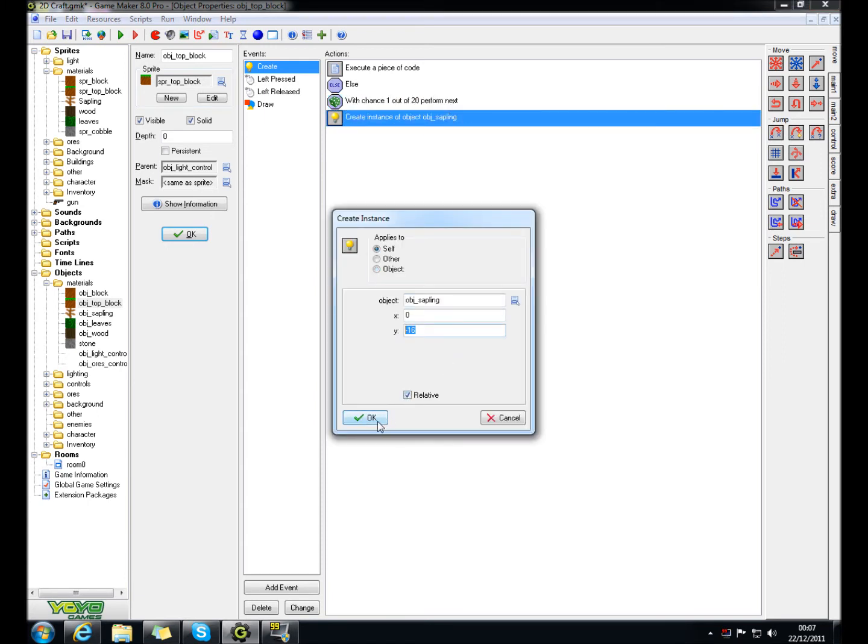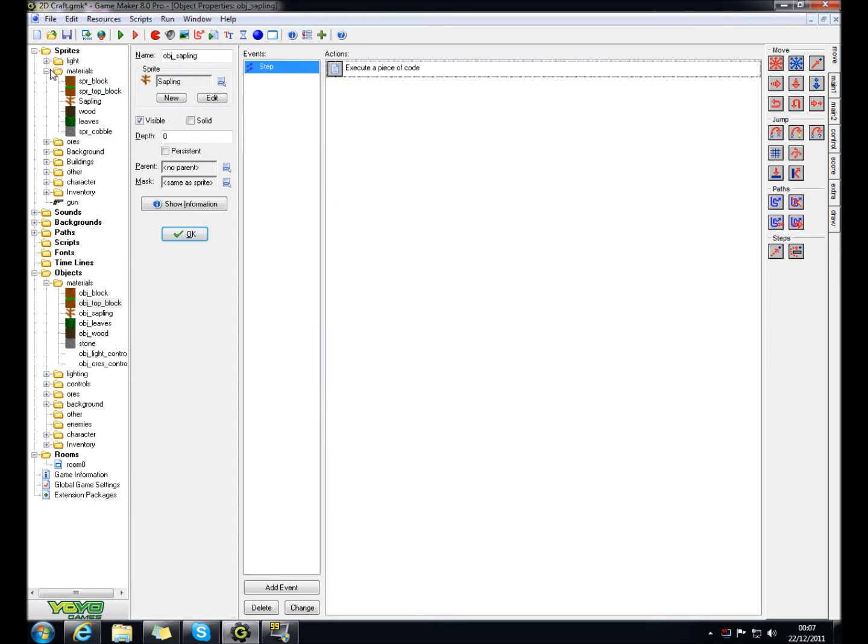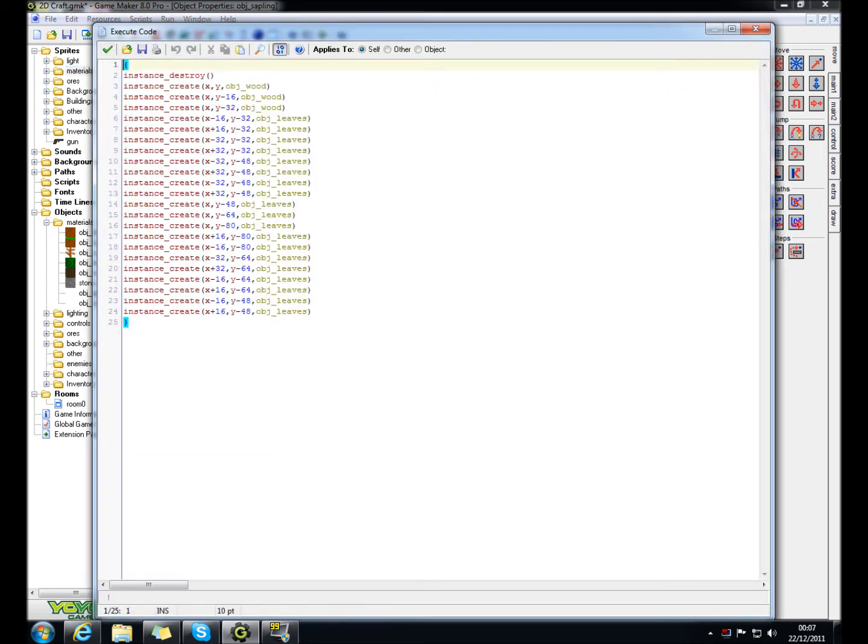And it's gotta be relative. And then, on sapling, the step event, so it instantly creates this.